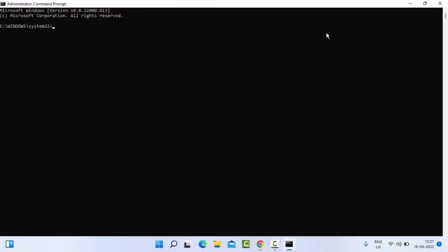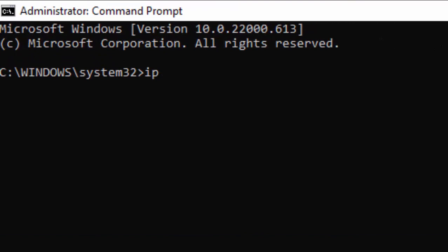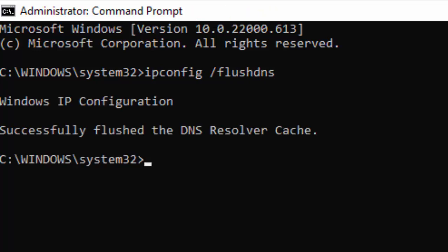Type the command: ipconfig space forward slash flushdns and hit Enter on your keyboard. Successfully flushed the DNS Resolver Cache.